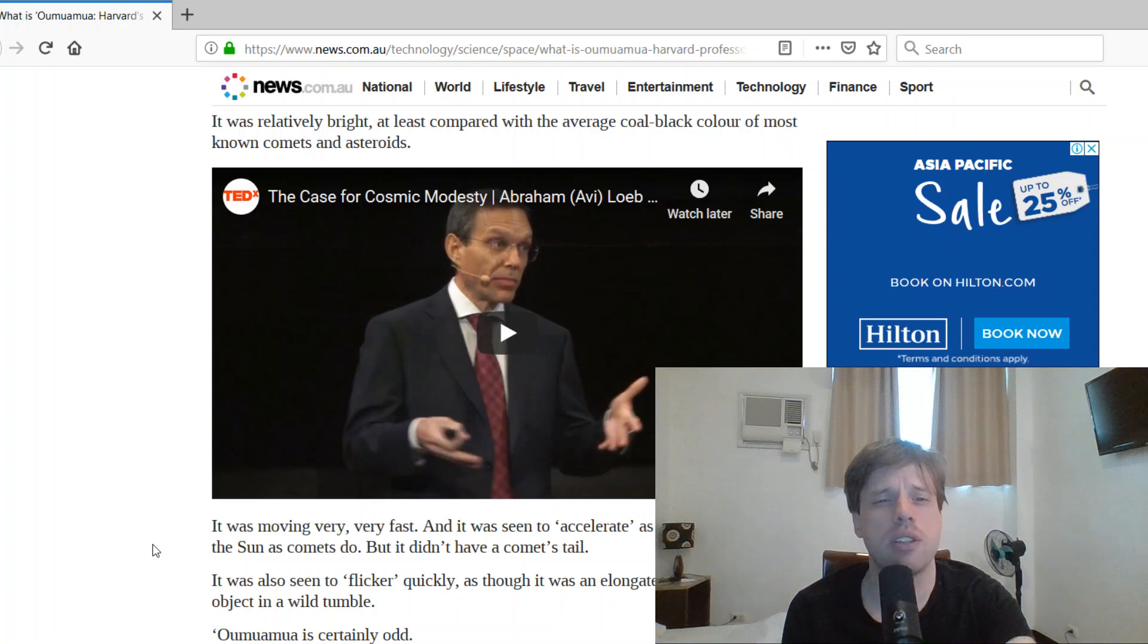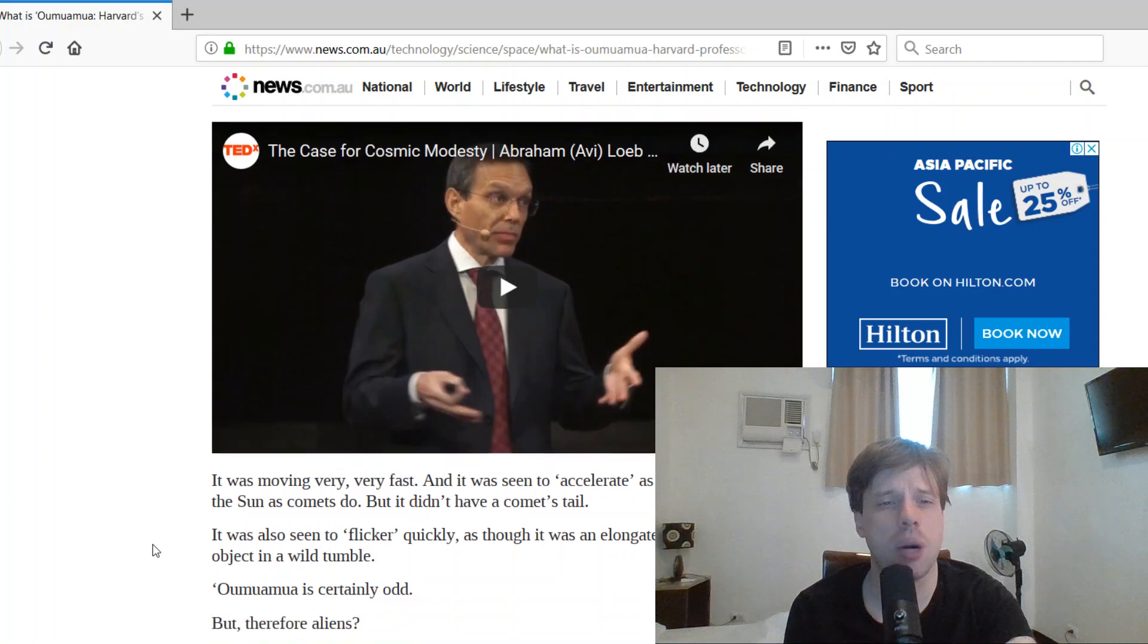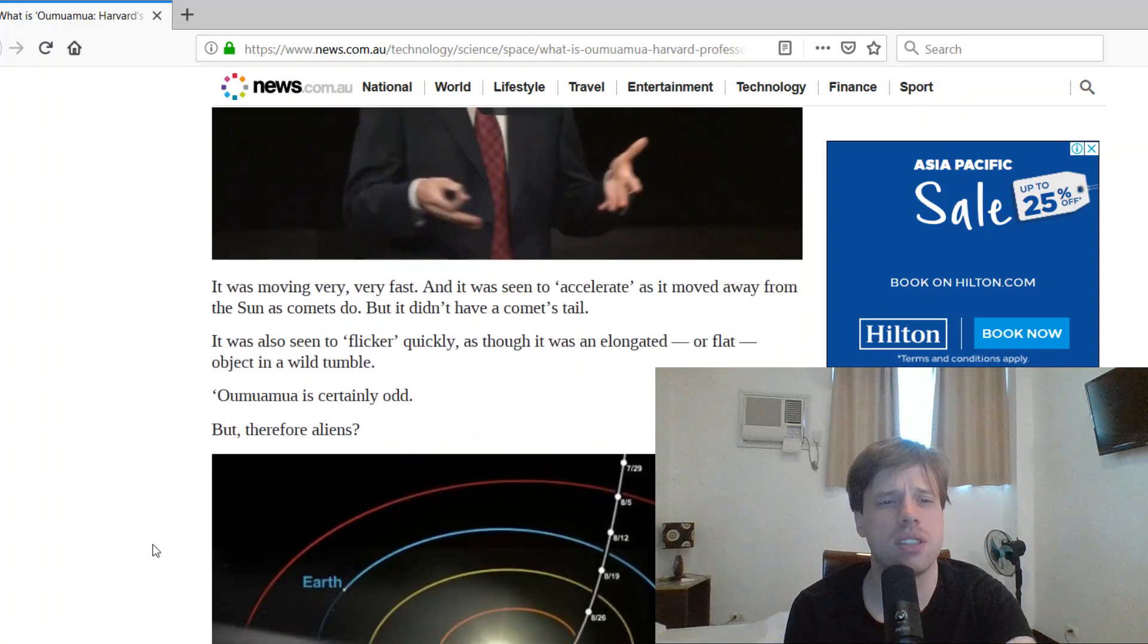It had an odd reddish color suggesting extreme exposure to cosmic rays, but it was relatively bright, at least compared with the average cold black color of most comets and asteroids.